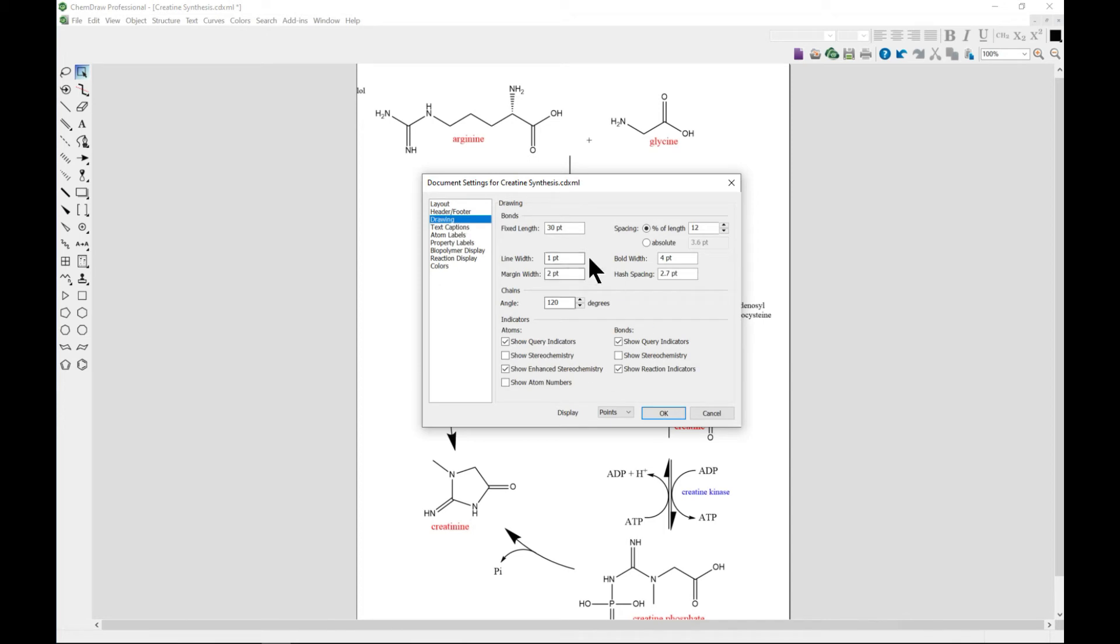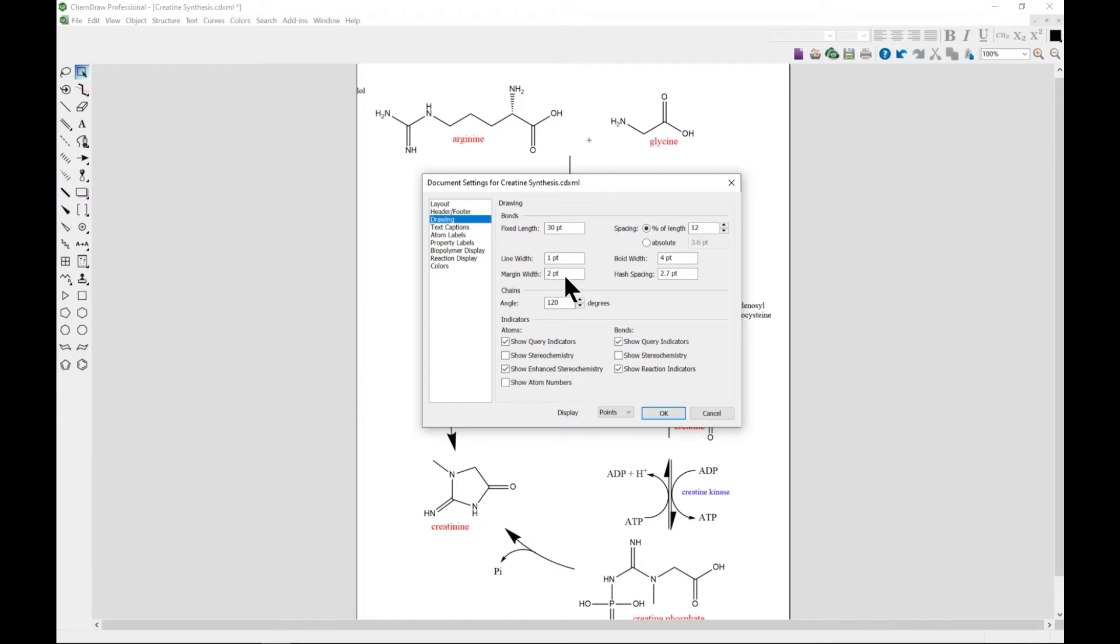This is the main thing - this is where you can change the bond, the drawing. So you can start with bond, you can change the length, you can change the width, the margins, and all.